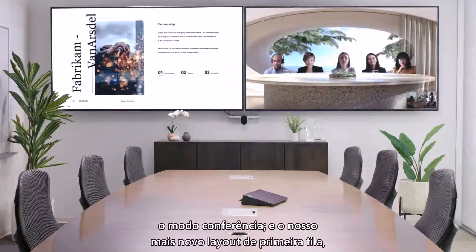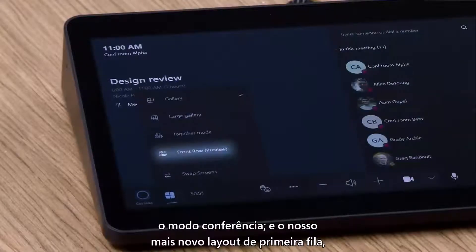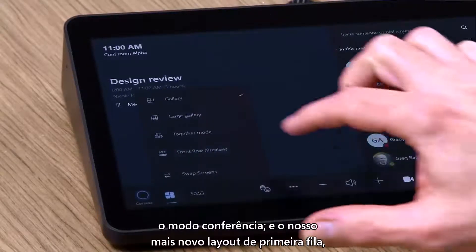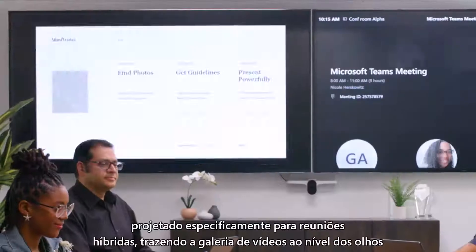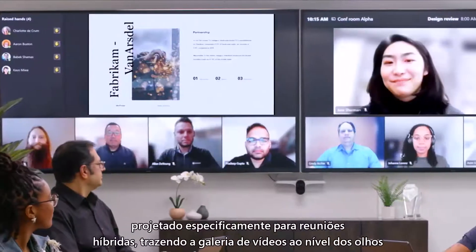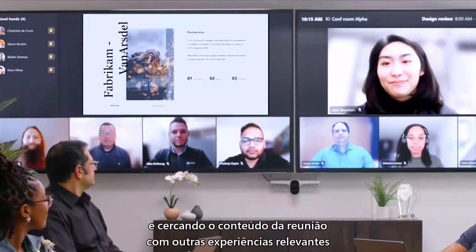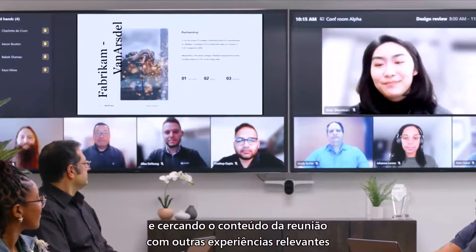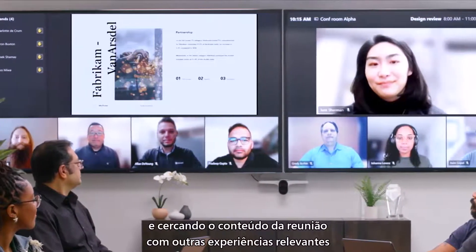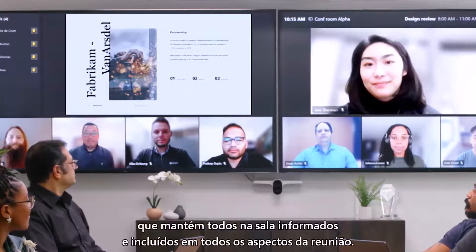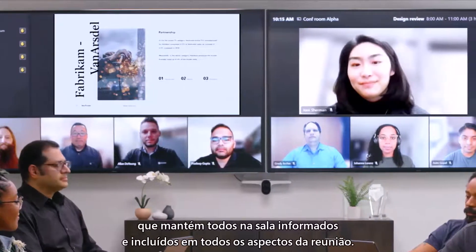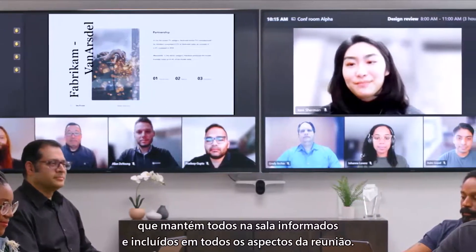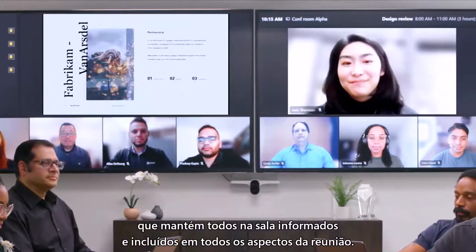You can also select together mode and our newest layout, front row, which is specifically designed for hybrid meetings. It brings the video gallery to eye level and surrounds the meeting content with other relevant experiences, keeping everyone in the room informed and included in every aspect of the meeting.